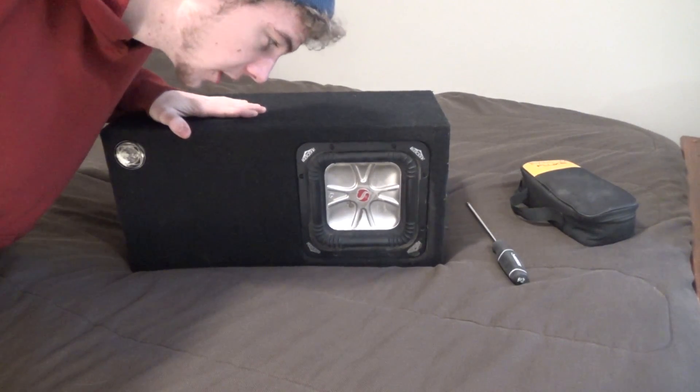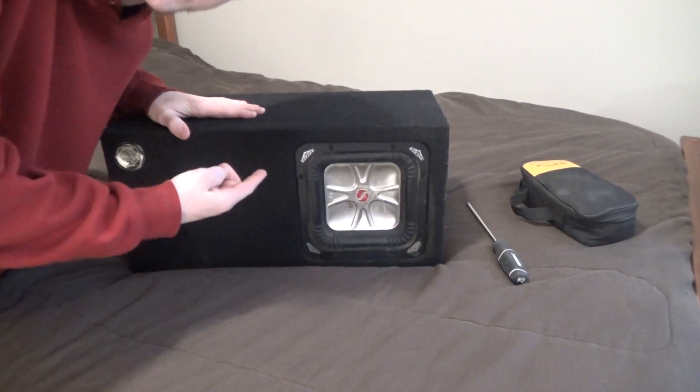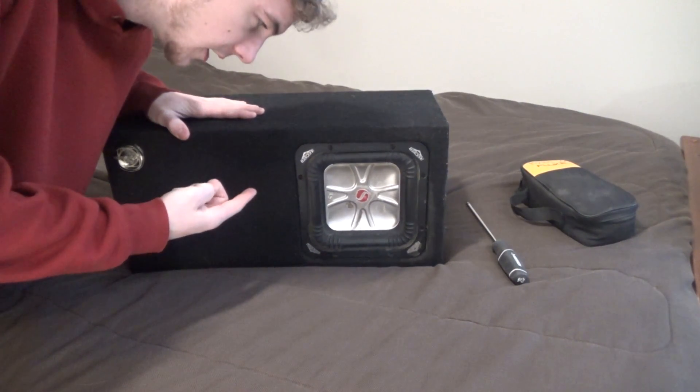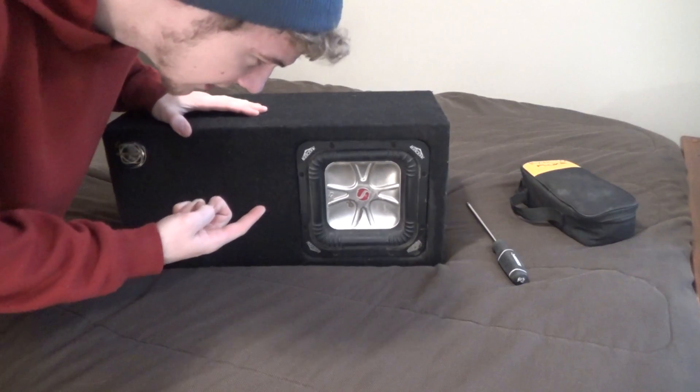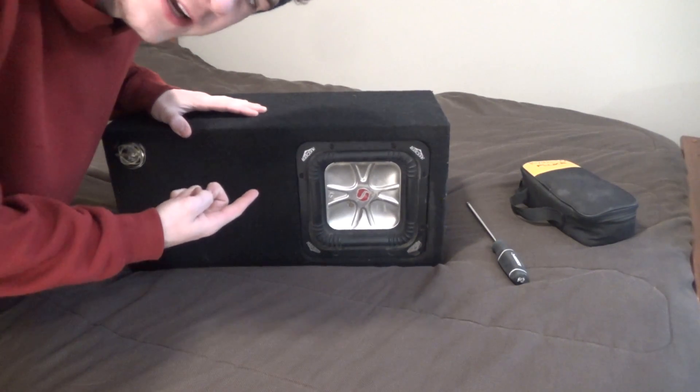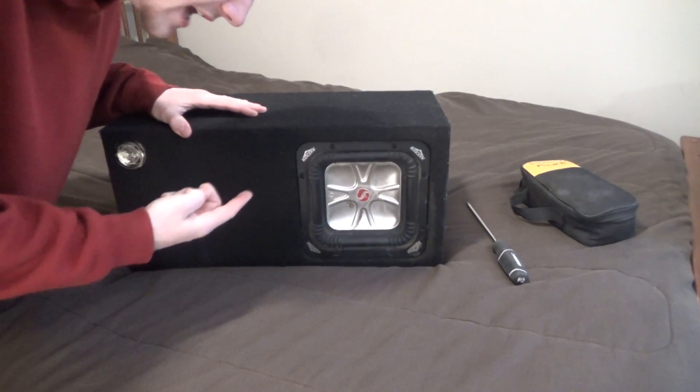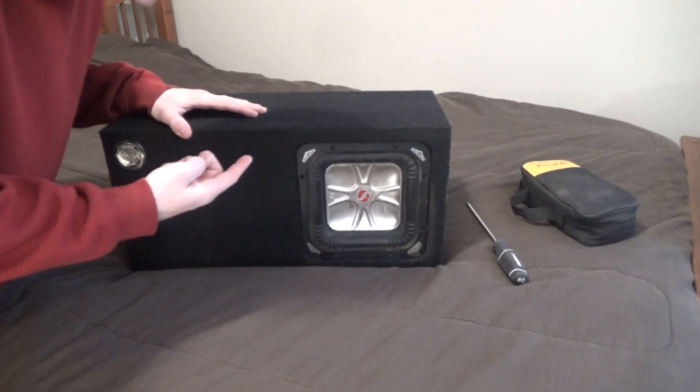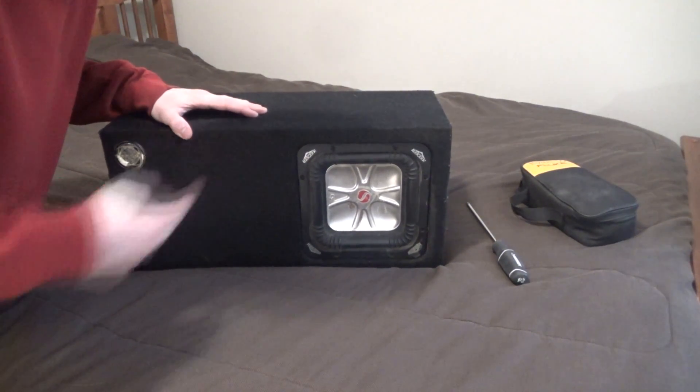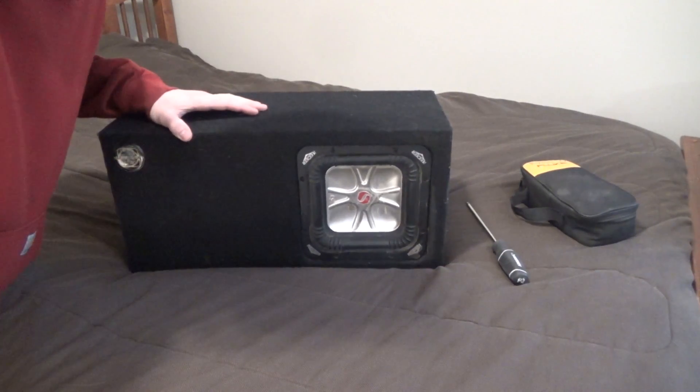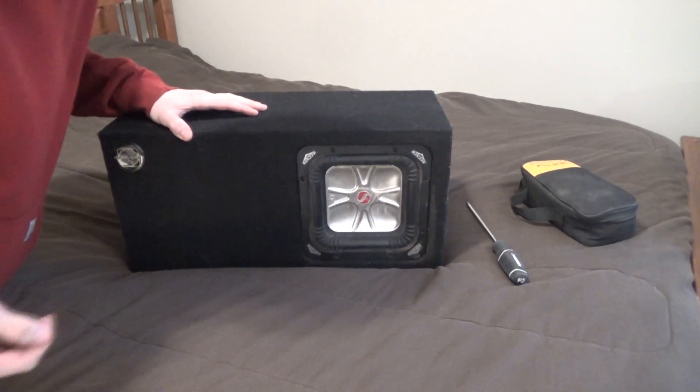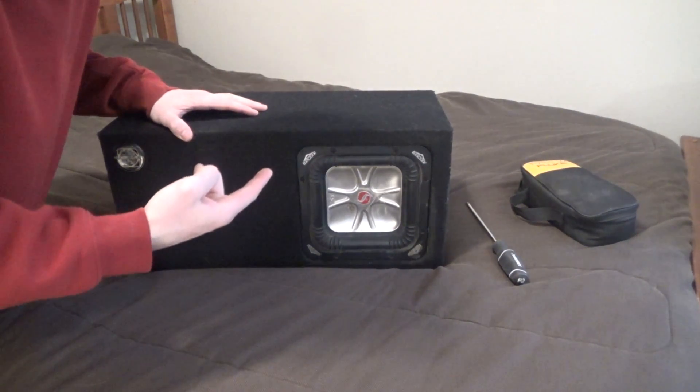Alright, so today we're going to be doing a little bit of troubleshooting on this Kicker subwoofer. I think it's an eight or seven inch, I can't remember. We'll find out here soon enough what they actually call it, and maybe some failure analysis because I don't think she's going to live, but let's take a look at her.